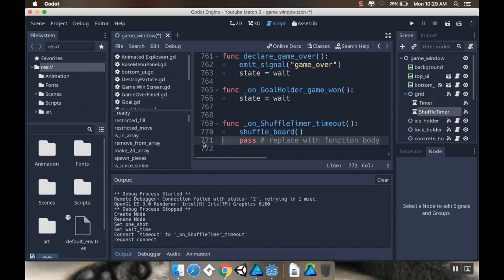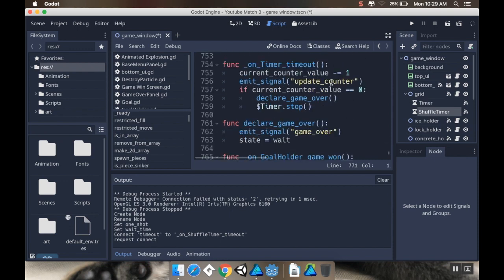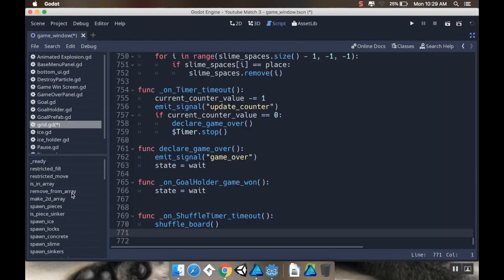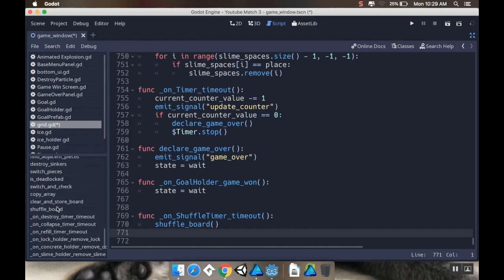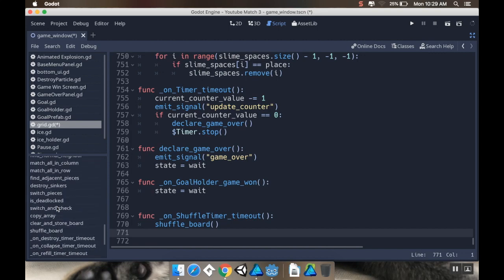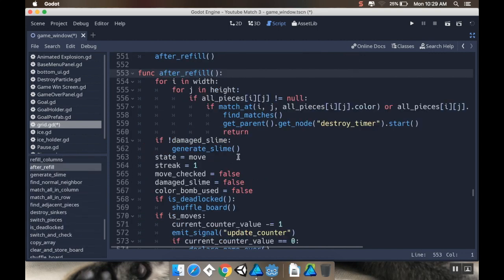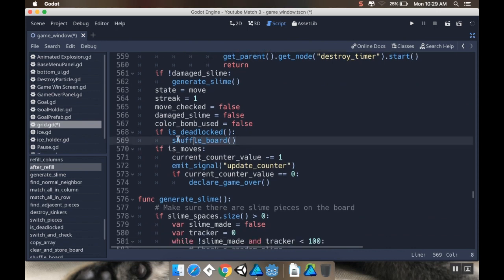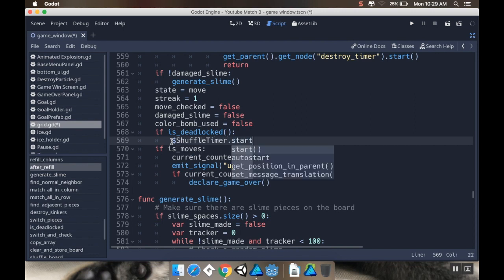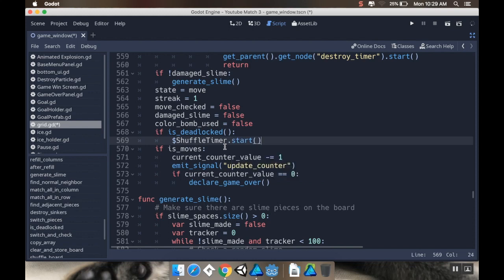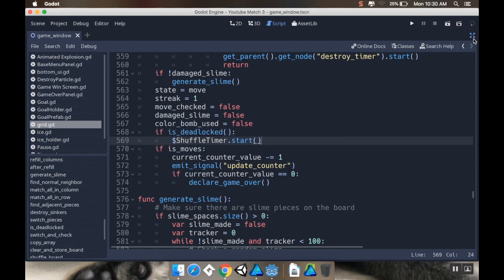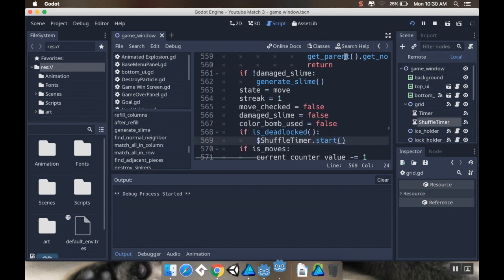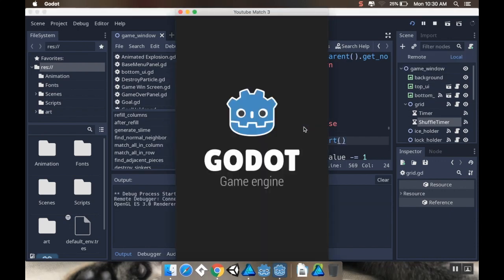And then what I want this timer to do is shuffle_board. Now I'm going to, instead of calling the shuffle_board method directly, I'm just going to call it from... I'm going to start that timer. So I'm going to go to my after_refill method up here. After_refill. And then instead of directly shuffling the board, I'm going to start the timer. So dollar sign shuffle_timer dot start. If we haven't talked about this already, in 3.0 and above, if you want to reference a node that's a child of this one, you can just use the dollar sign and then the name. If you put spaces in it though, you have to use quotation marks. So alright, I'm going to save this. Let's go out of distraction-free mode. Let's try this again.